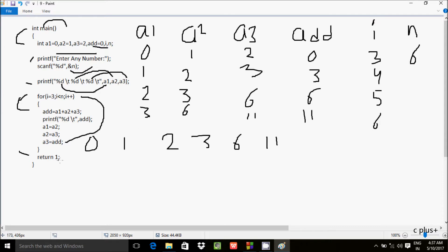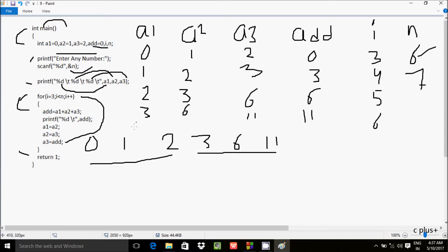Control comes to return 1, so the main function exits. If you enter n value 7, one more iteration occurs: add equals a1 plus a2 plus a3, which is 6 plus 3 plus 11 — wait, 3 plus 6 is 9, plus 11 is 20. So add is 20 and 20 is displayed.